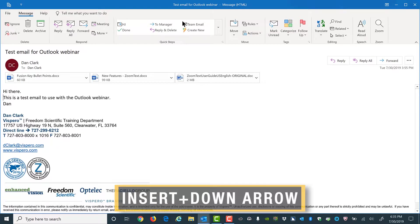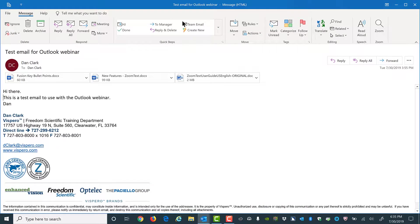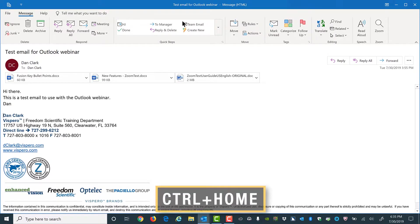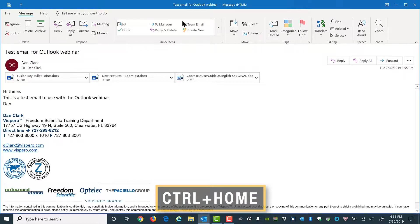Hi there. This is a test email to use with the Outlook webinar. Dan. Okay, and I'll press Control+Home to go back to the top of the message.